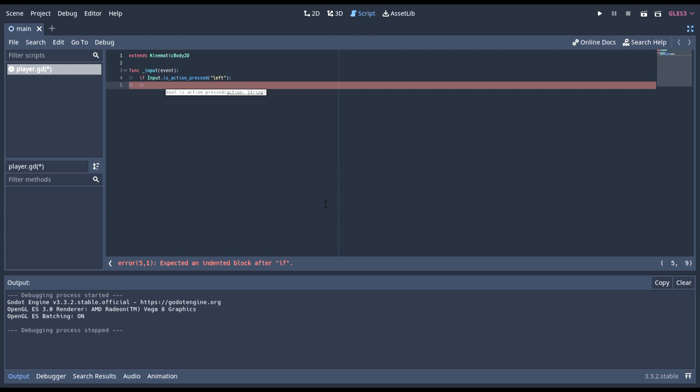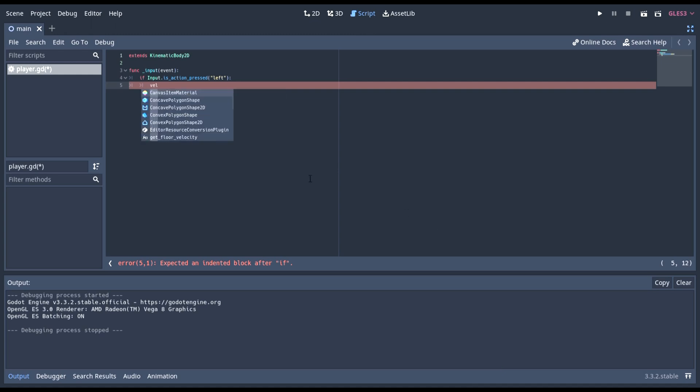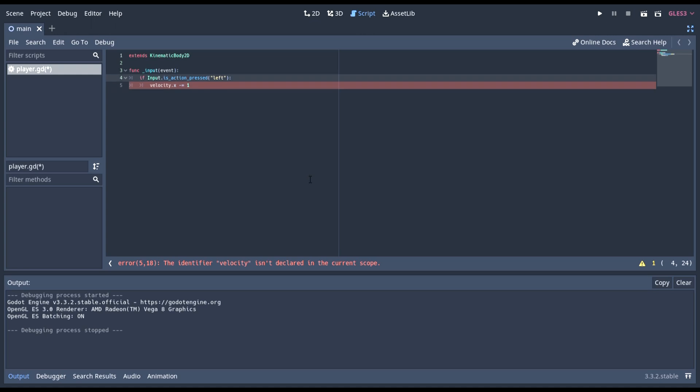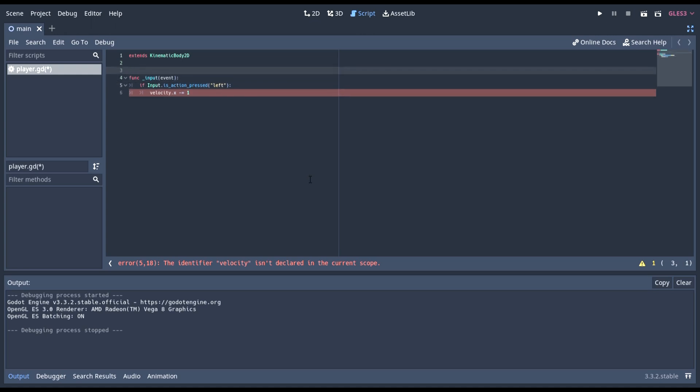In here, we will have to increase of velocity, which we'll have to define. So, right now, we can write velocity dot x minus equals 1. This will create an error because there's no other thing as velocity. So, now we need to make it.